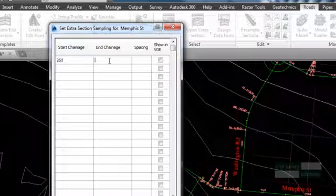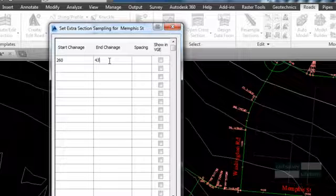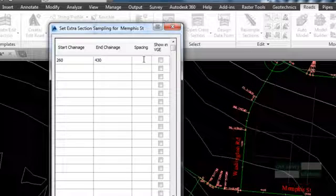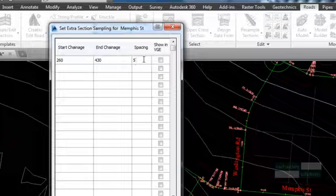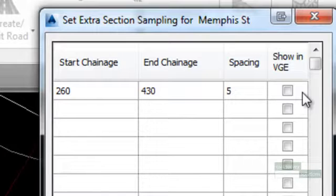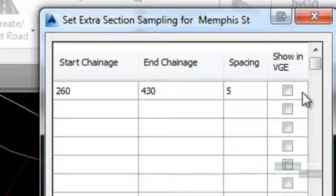At stations 260 to 430, we will increase the cross section sampling to 5 feet. This will improve the accuracy of the design through the horizontal curve. We will be widening this region later on.